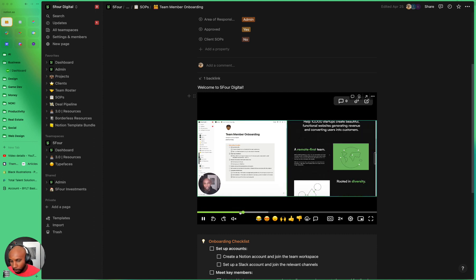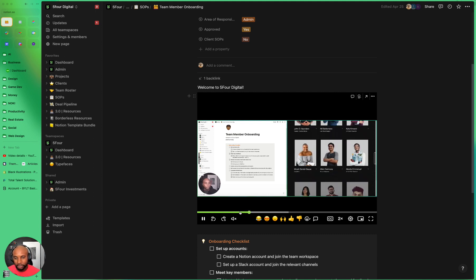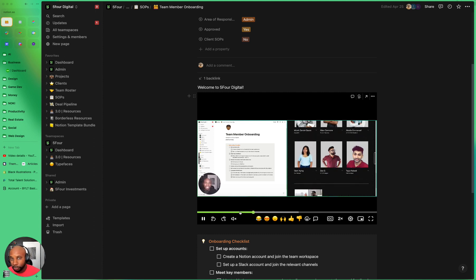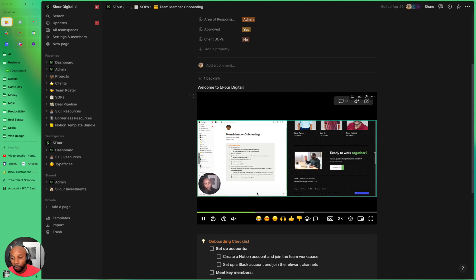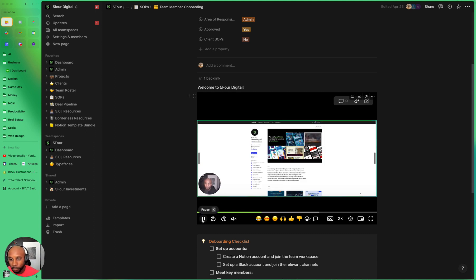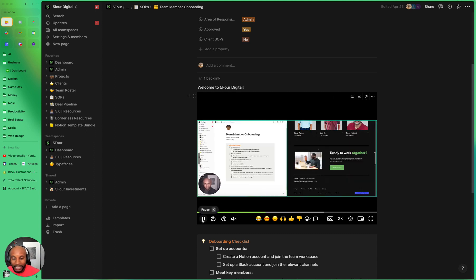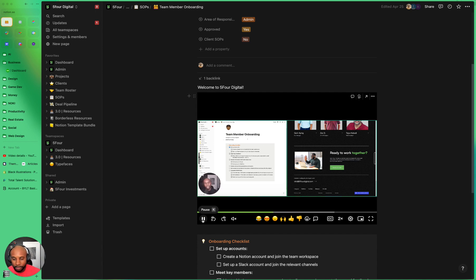we're rooted in diversity, just so they can understand who we are as an agency and what we look to accomplish with what we do. And it's just a really great way to introduce folks to the agency one time where they can see a little bit about you and what you do as an agency owner.